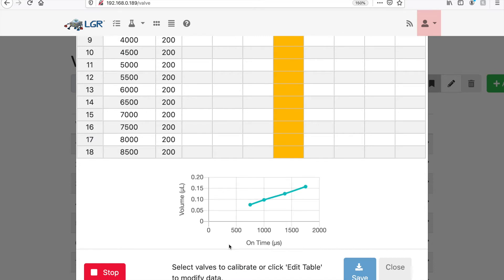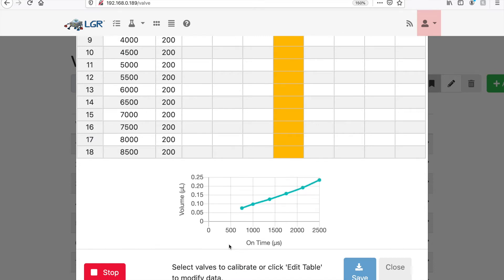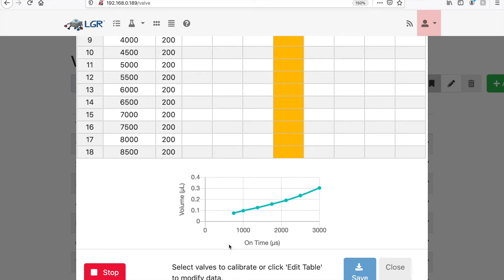The calibration station uses precision scale to calibrate valves over a wide volume range.